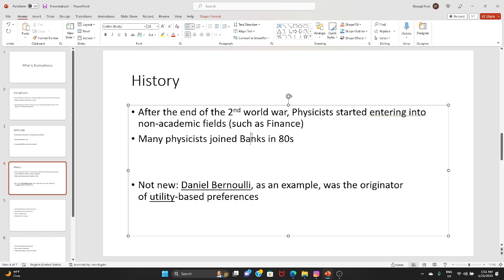Especially in the 80s, many physicists moved to banks and hedge funds and quantitative finance was formally created. Many physicists also started working in policy making and government roles. EconoPhysics is therefore very broad compared to quantitative finance.